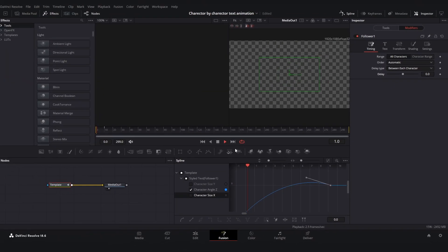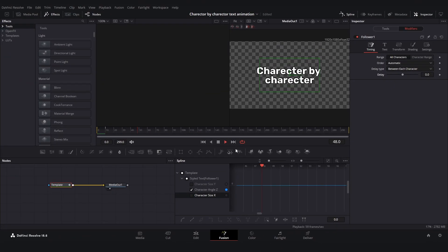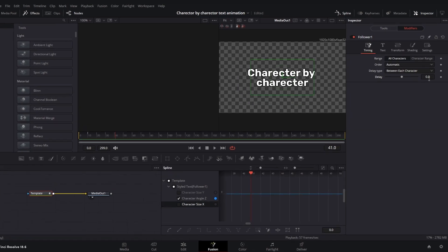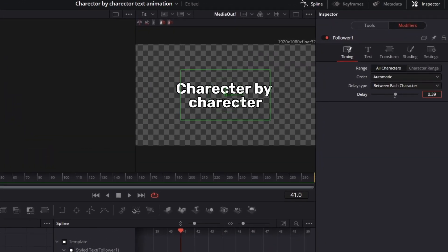But if we play it now, as you can see it pops up in the same time and we don't want that to happen. So we're going to add a little bit of delay to it.